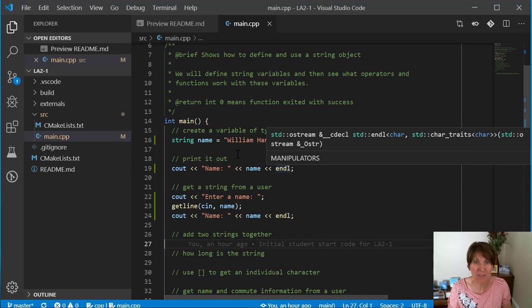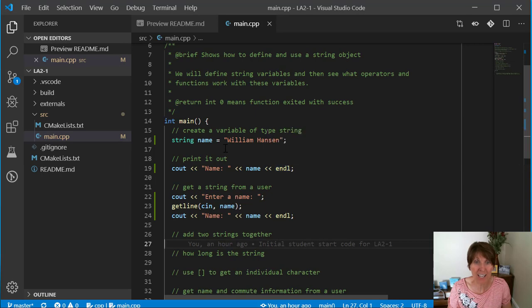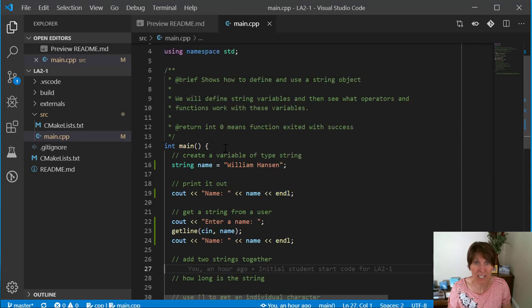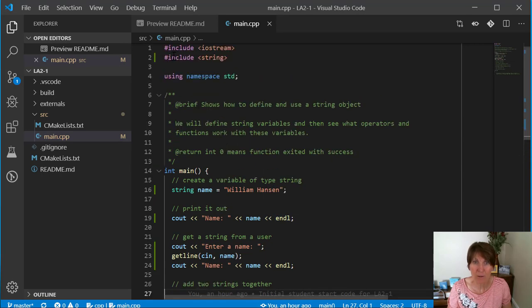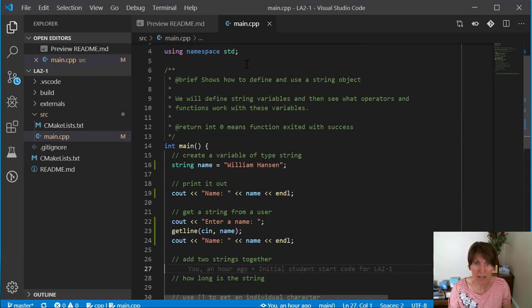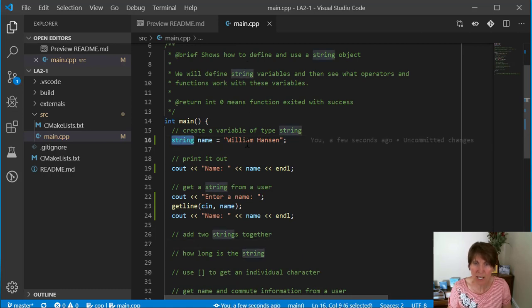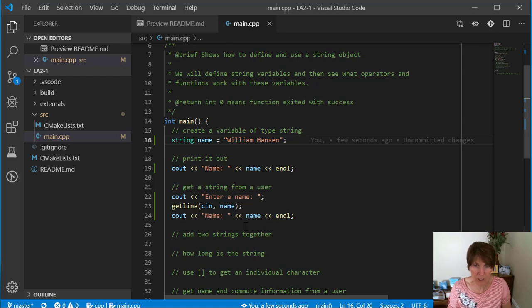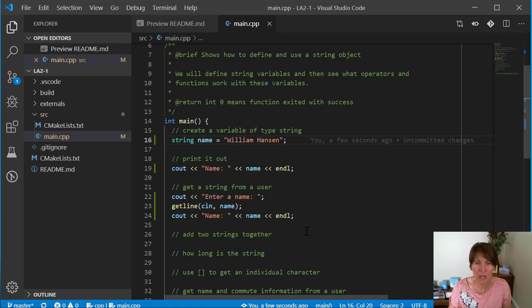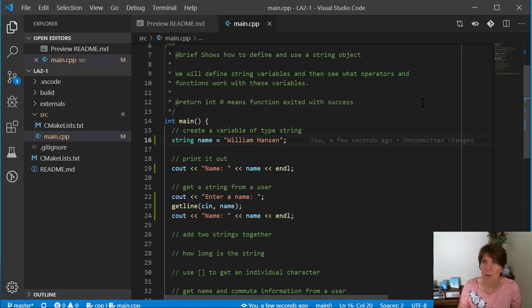That's how we define and use strings. We pound include the string library. We create a variable of type string. We can give it an initial value or get a value from a user. Strings are going to come in handy. We're going to learn some more things that we can do with strings.